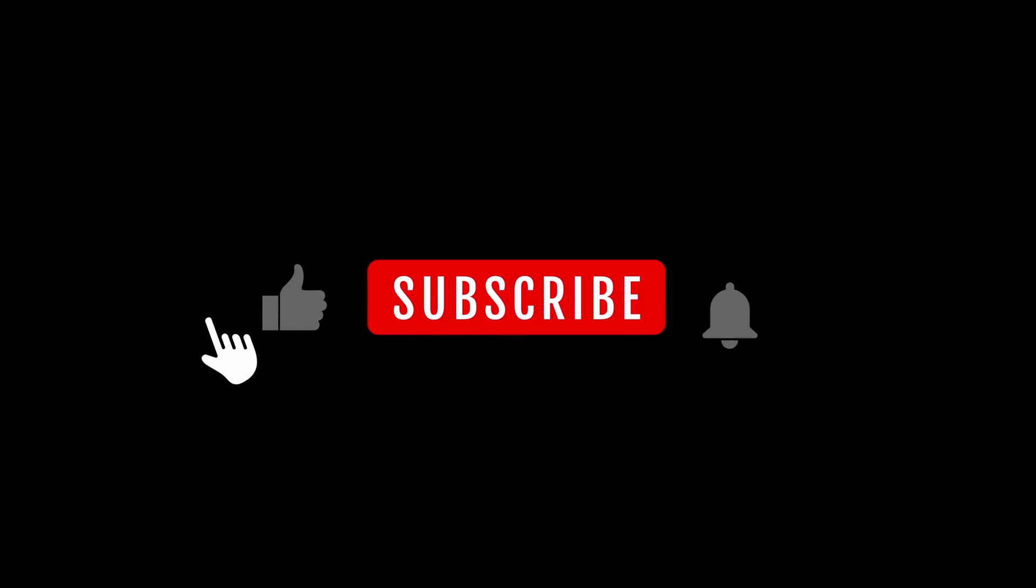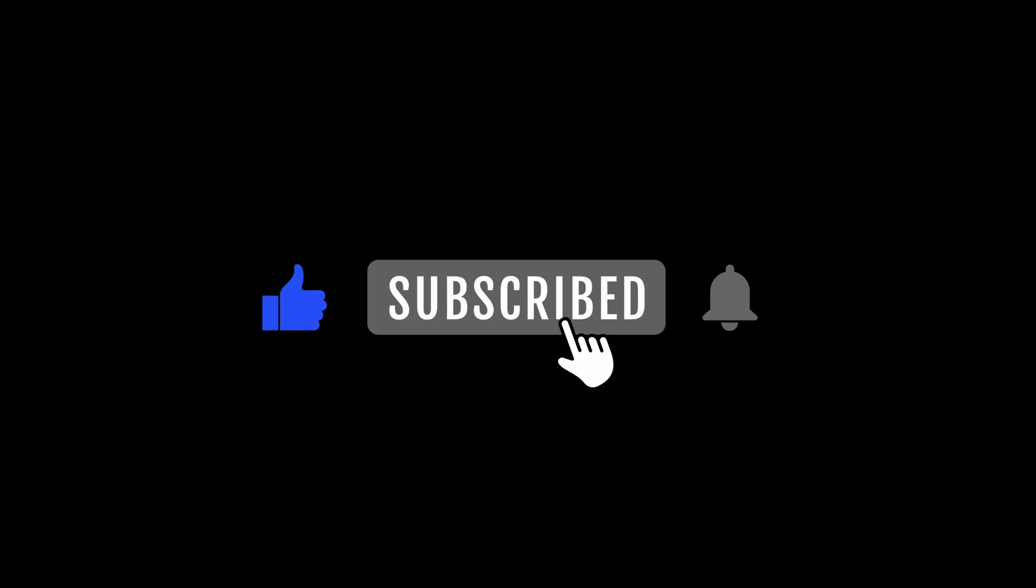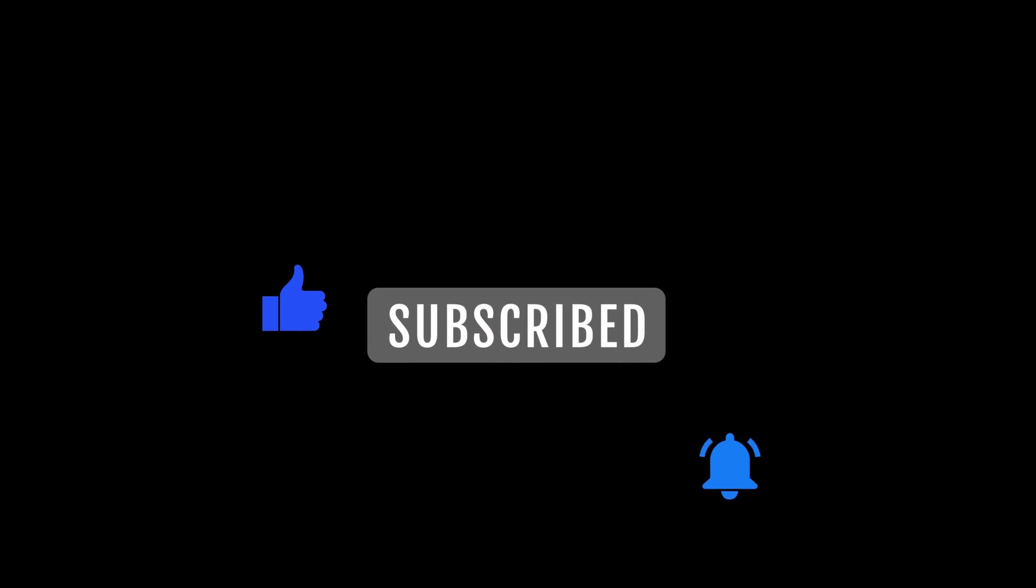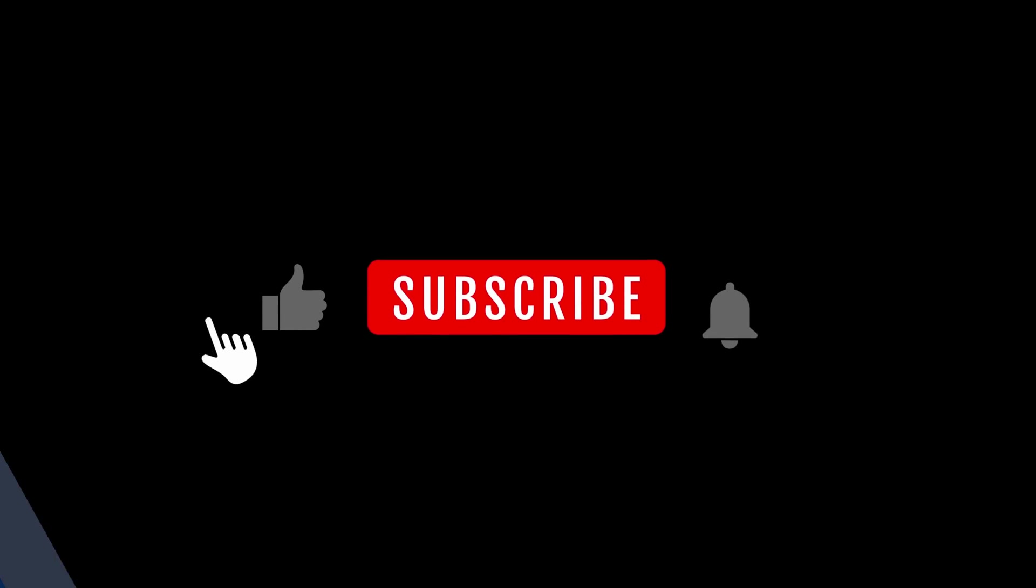If you haven't subscribed yet, now is the perfect time to hit that subscribe button and give this video a thumbs up. Now, let's get started!